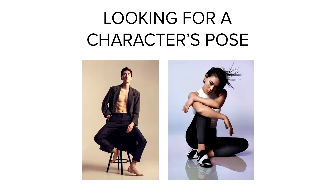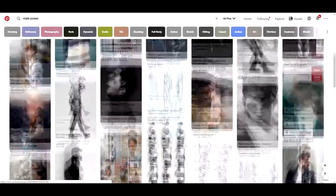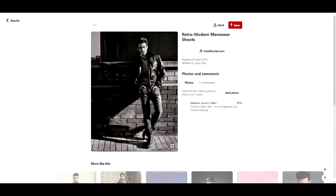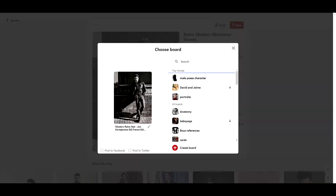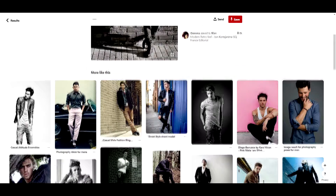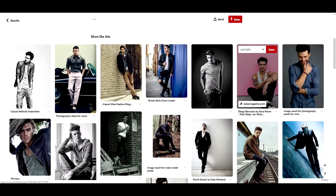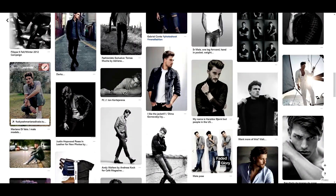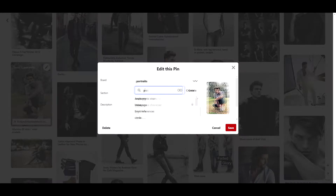Hey guys! In this lesson we'll be looking for a pose for our characters, and for it I'm going to use Pinterest. So go to Pinterest and register in case you don't have an account. Once there you can create boards and save pictures you like.